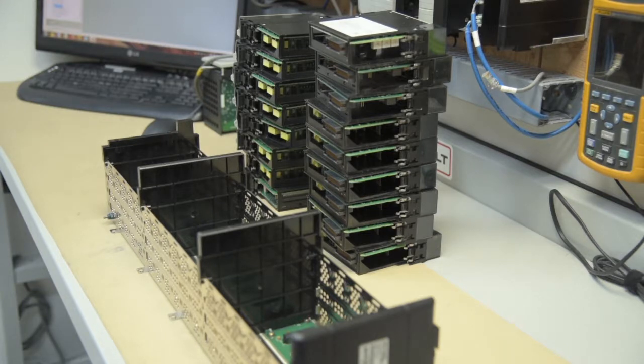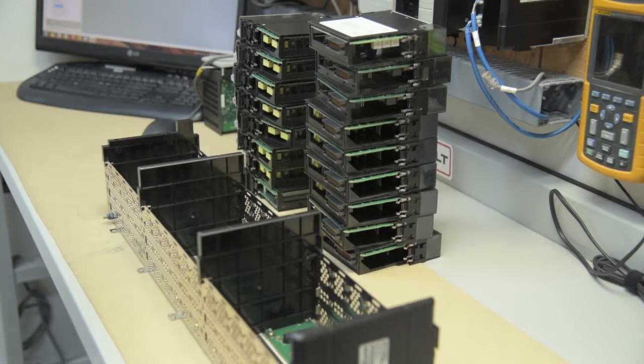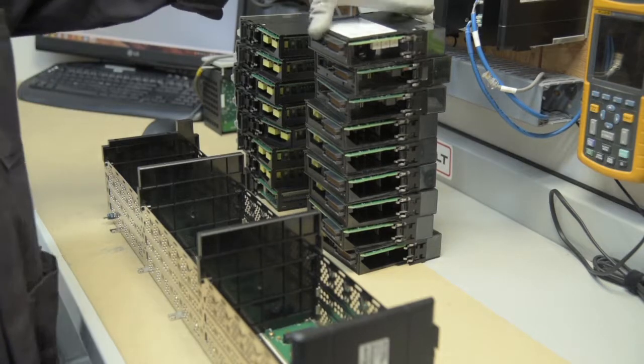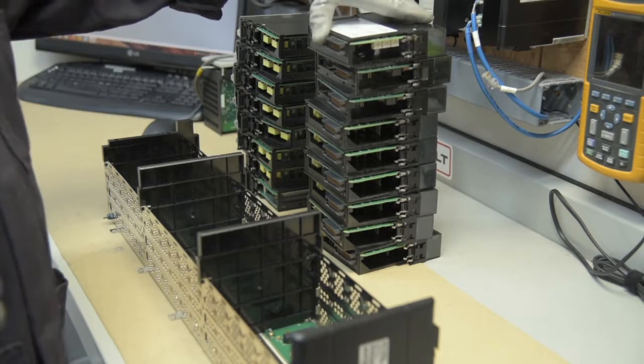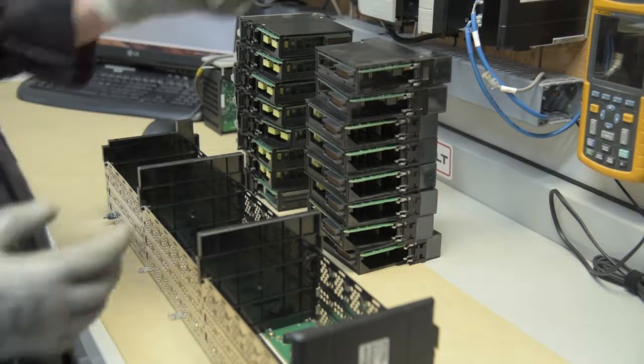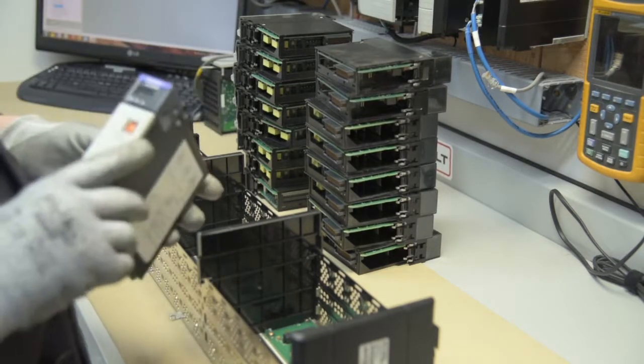So we've got a 17 slot chassis and we've got 17 modules to put into it. If you're going to test it you need to test it fully.